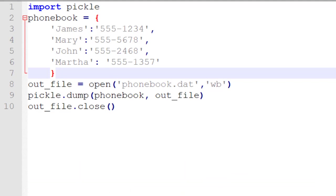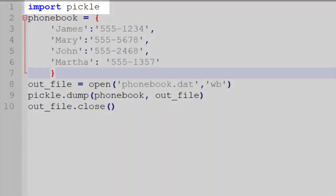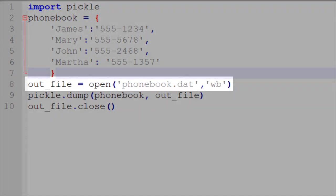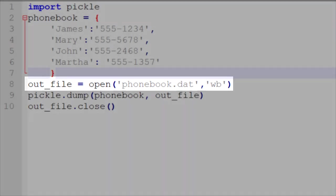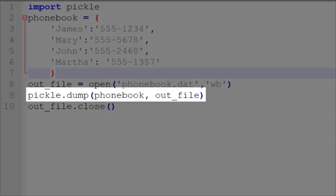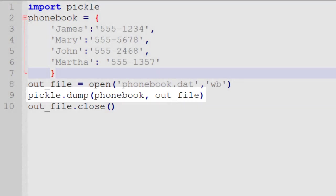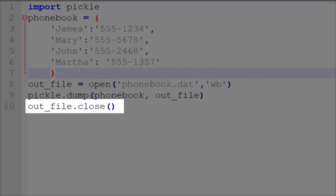So in this example, we are going to write out our phone book that's listed here. We import pickle, which is a tool that's used for this, and we open up an output file. We'll then simply say pickle.dump, and we specify our complex data type, comma, in our output file, and then we will close our file.